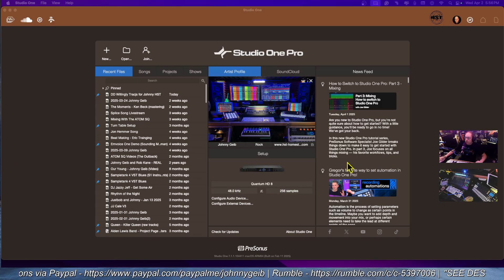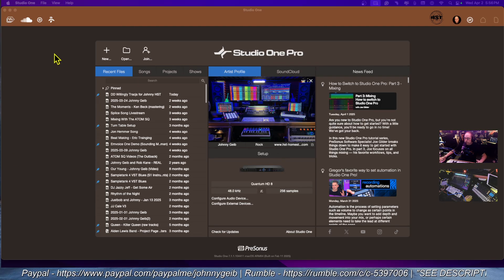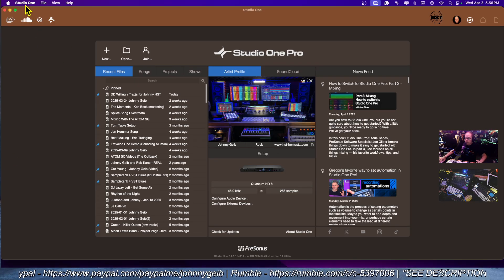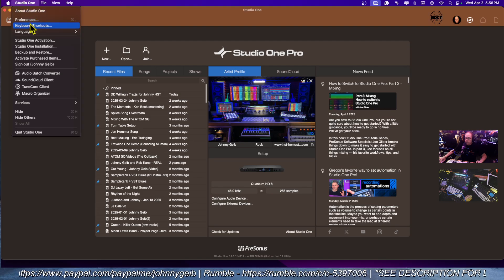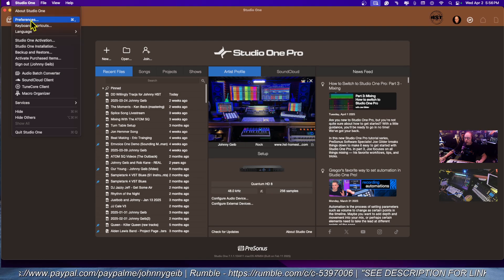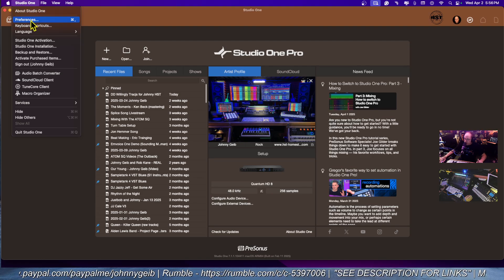Once you open Studio One, go to Studio One Preferences, which I believe is Settings on a PC.